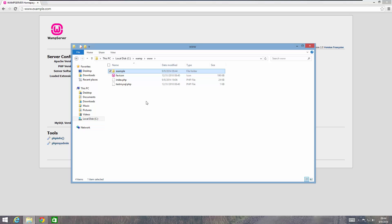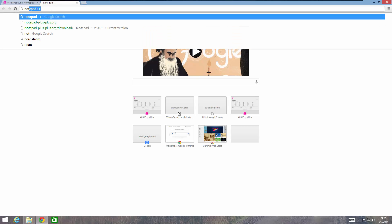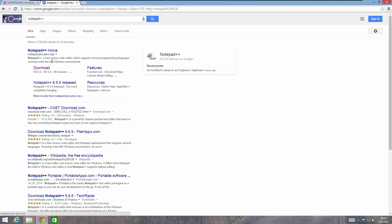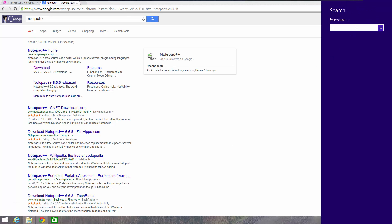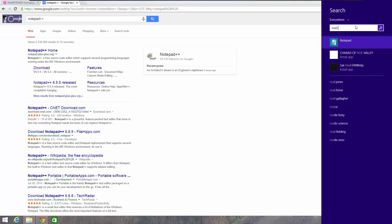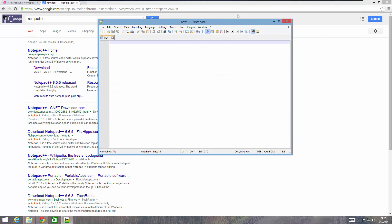We want to make sure that when we type example.com, it goes to that example folder. To do that, we're going to open Notepad++. If you're not familiar with it, search for Notepad++ in Google — it's a free, open-source program that works very well. I highly recommend it. Go ahead and download it, then open it up.